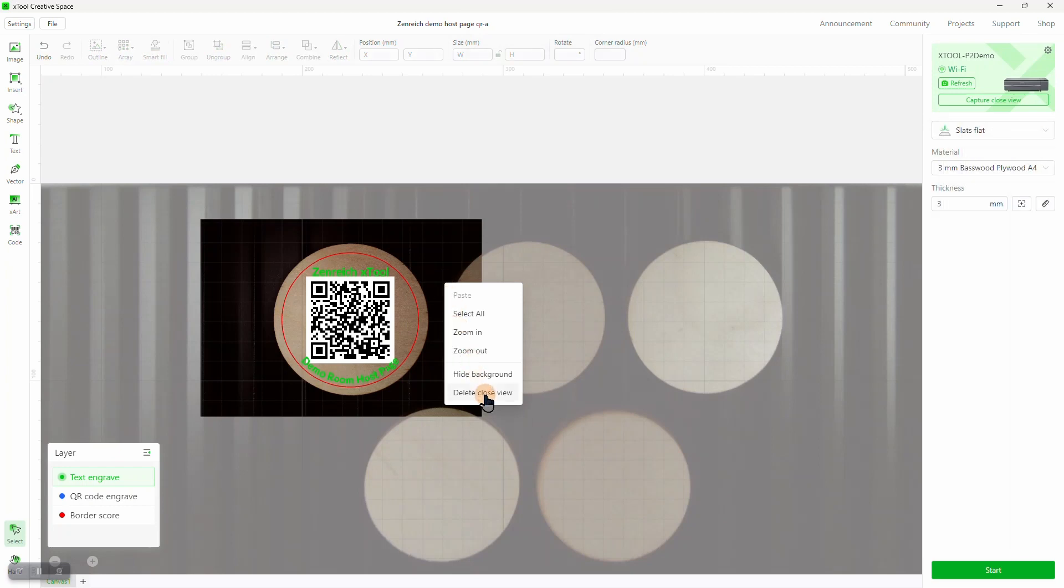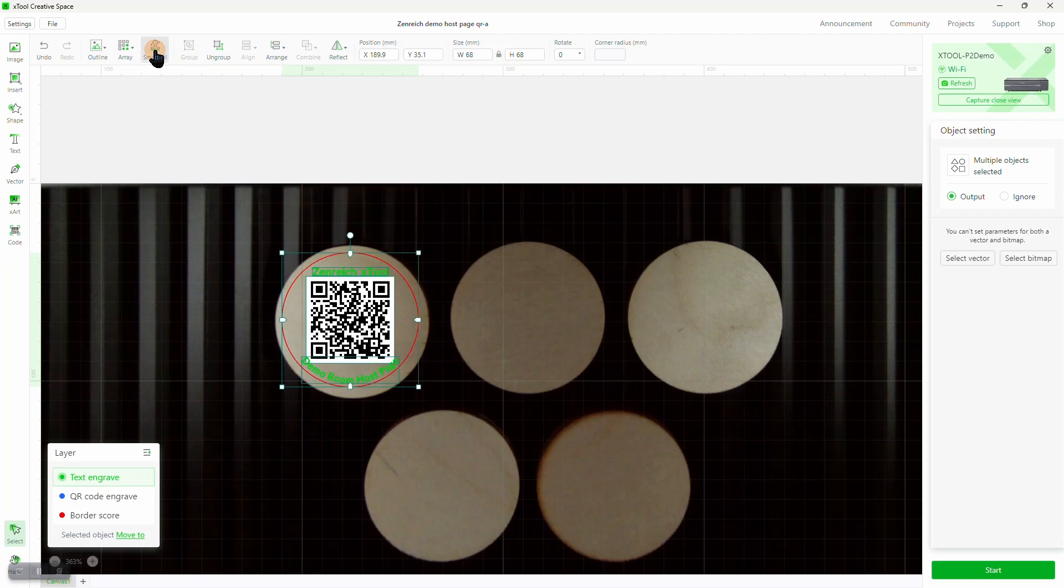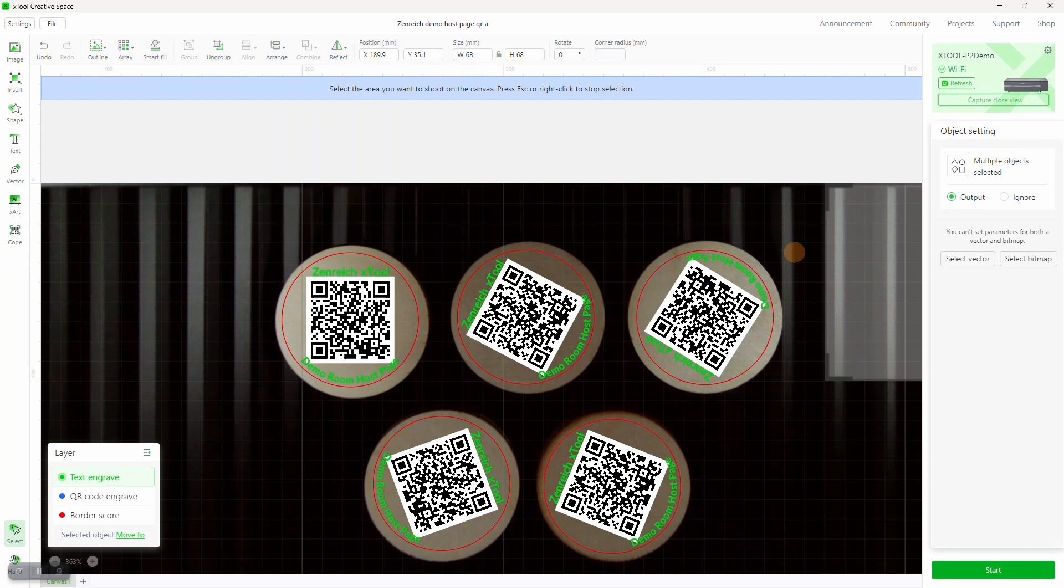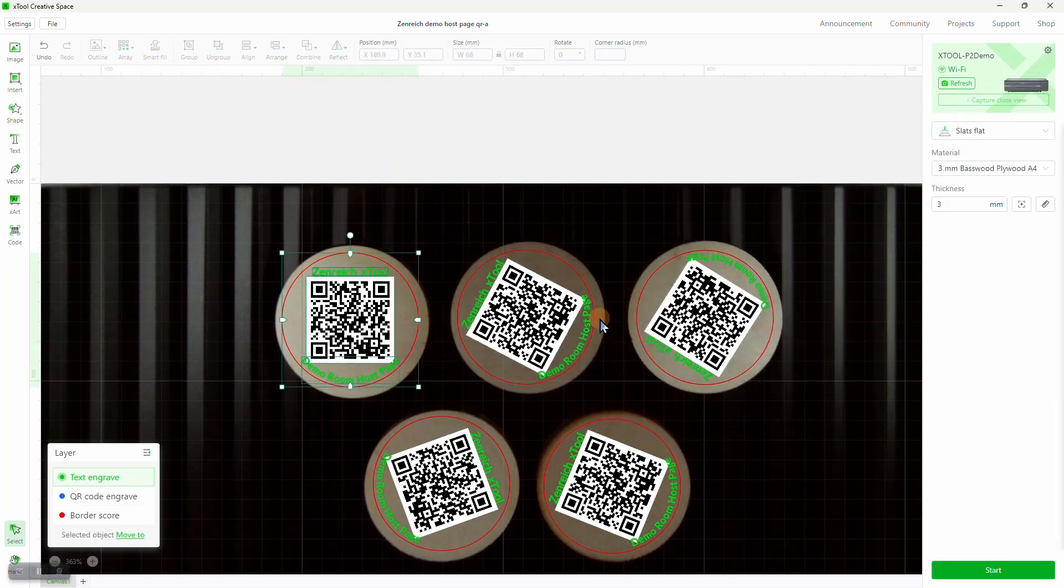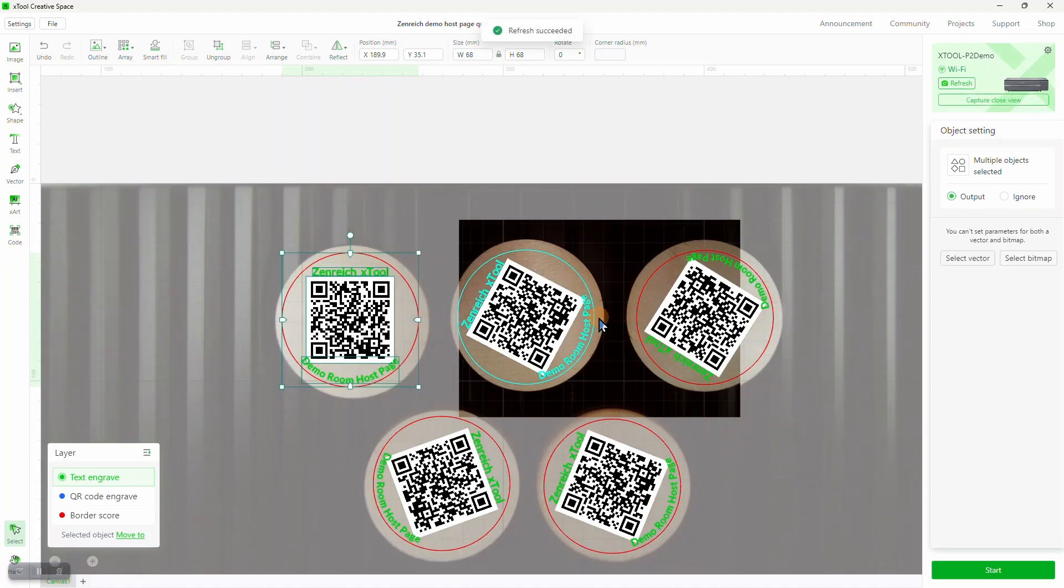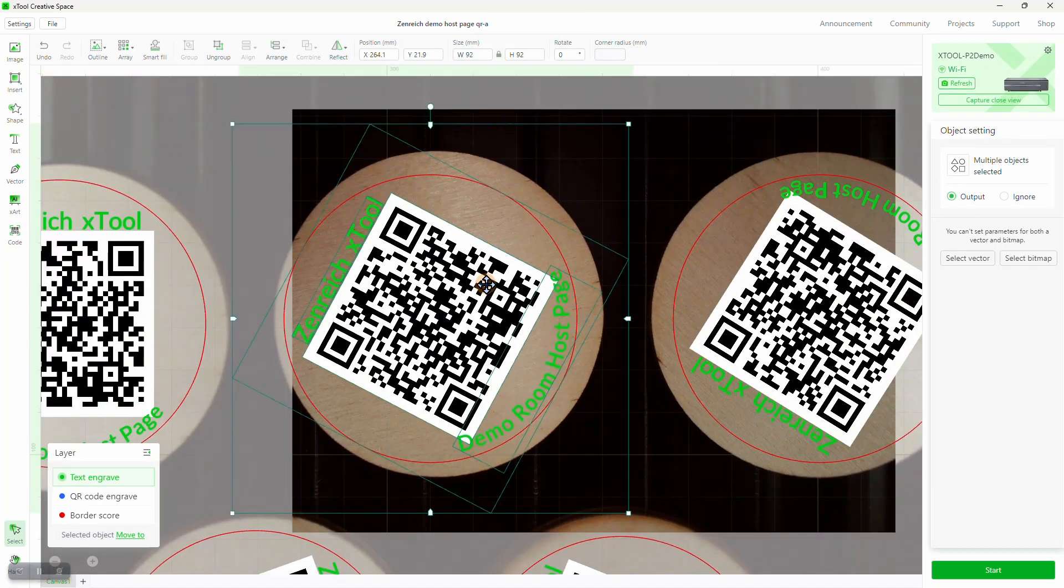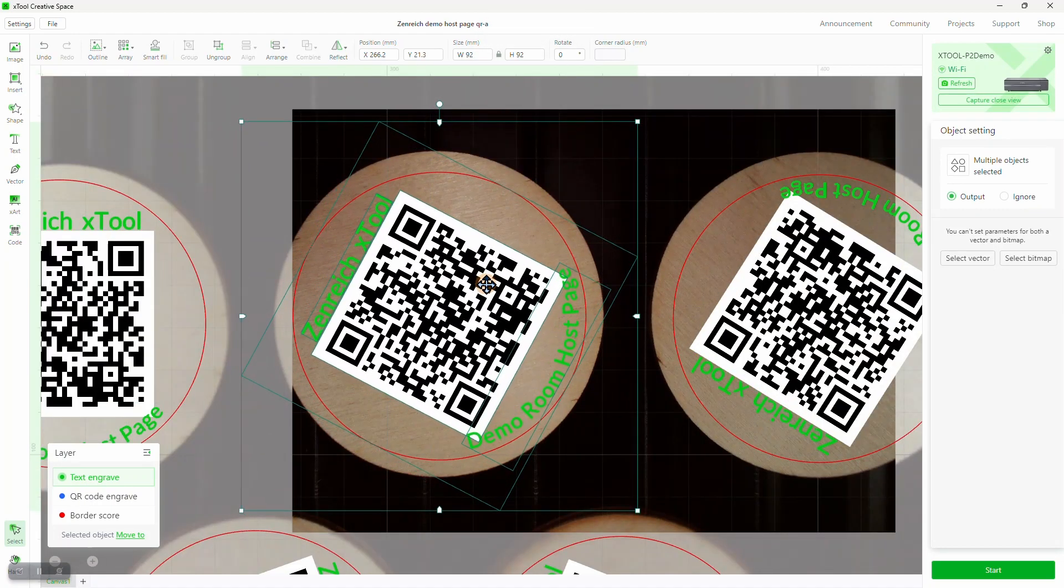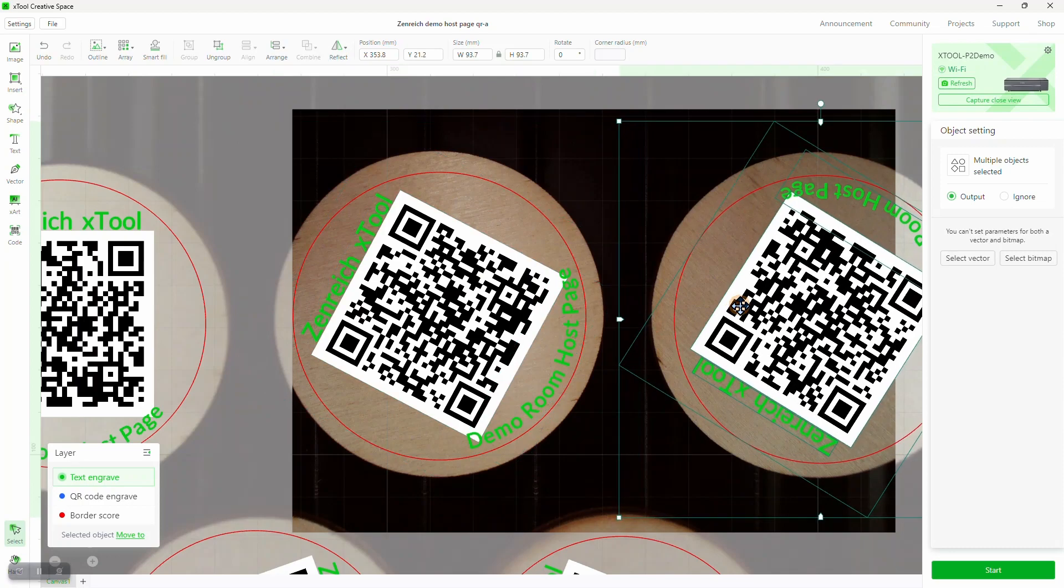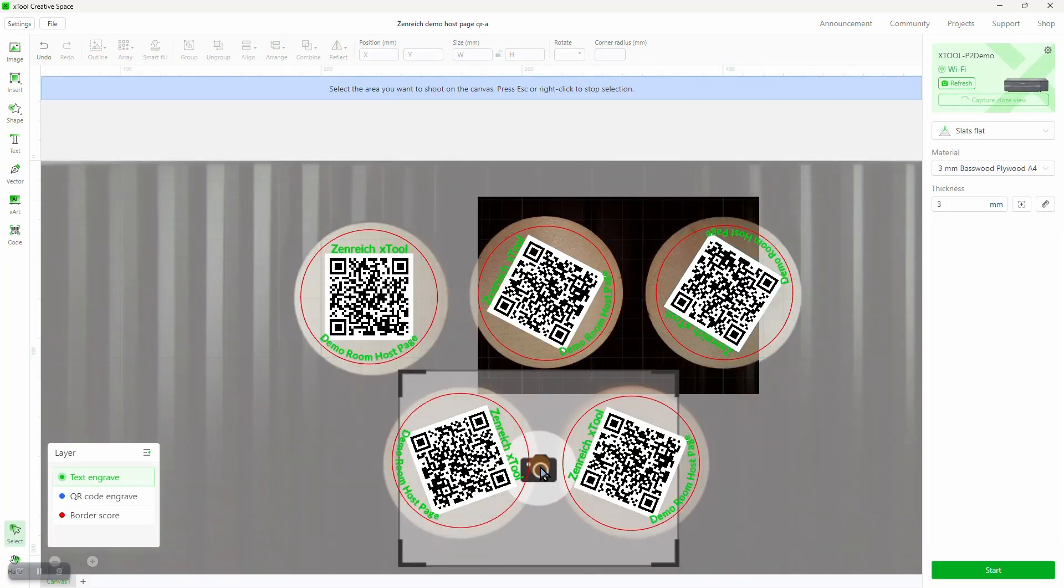Now we can hide the close-up view, select the group, and click on Smart Fill, and let the software duplicate the group onto each of the workpieces. Let's check the position of the group on each disc, using the close-up camera, and making any tweaks to position. And if the material isn't round, we might want to adjust the group's rotation to align with the material.